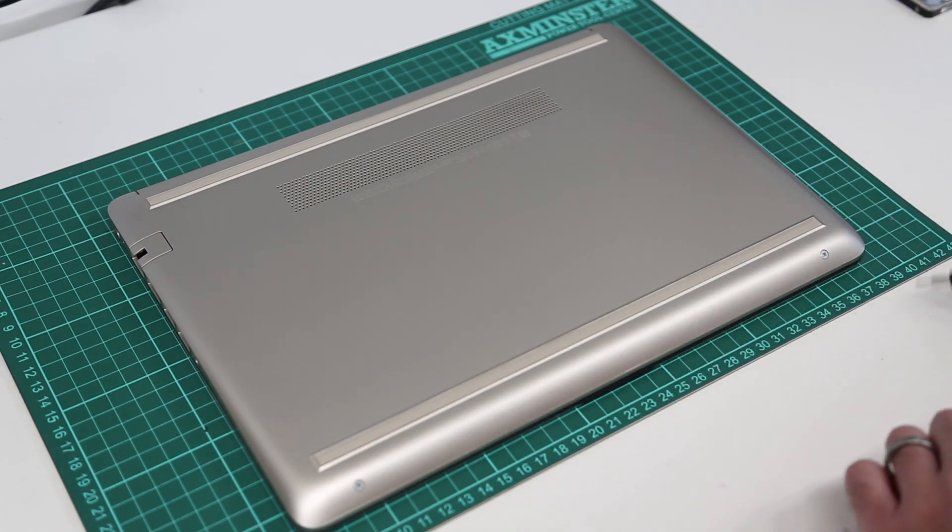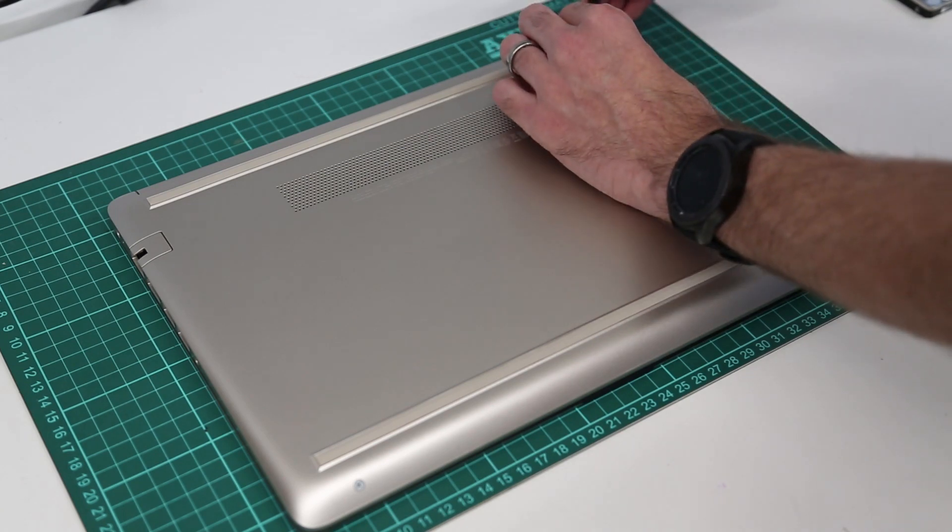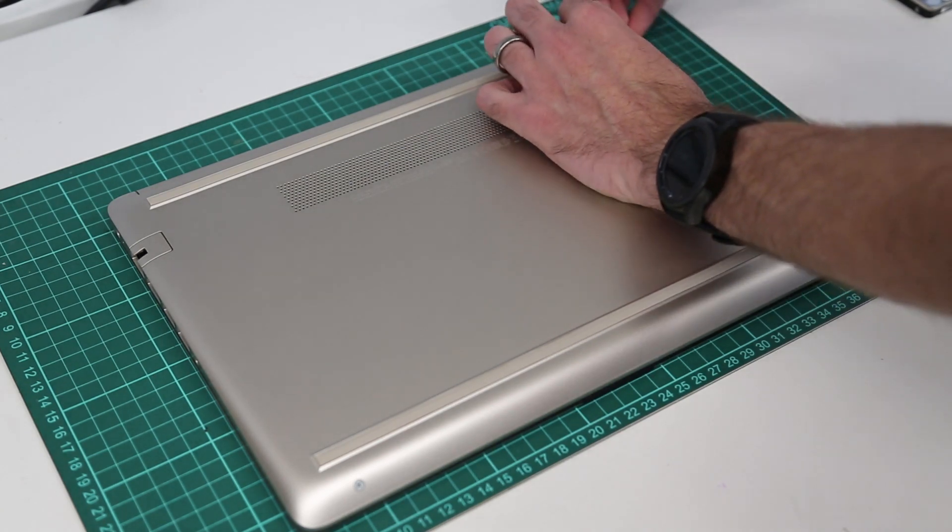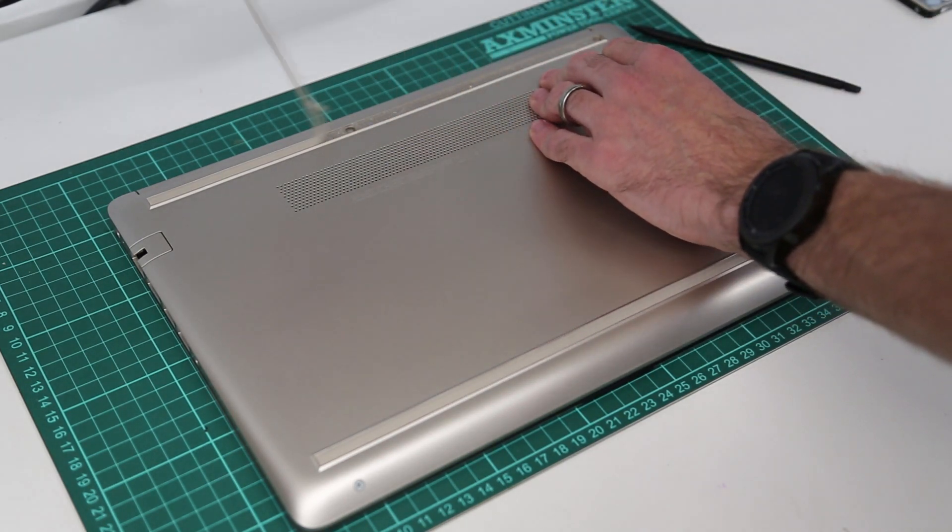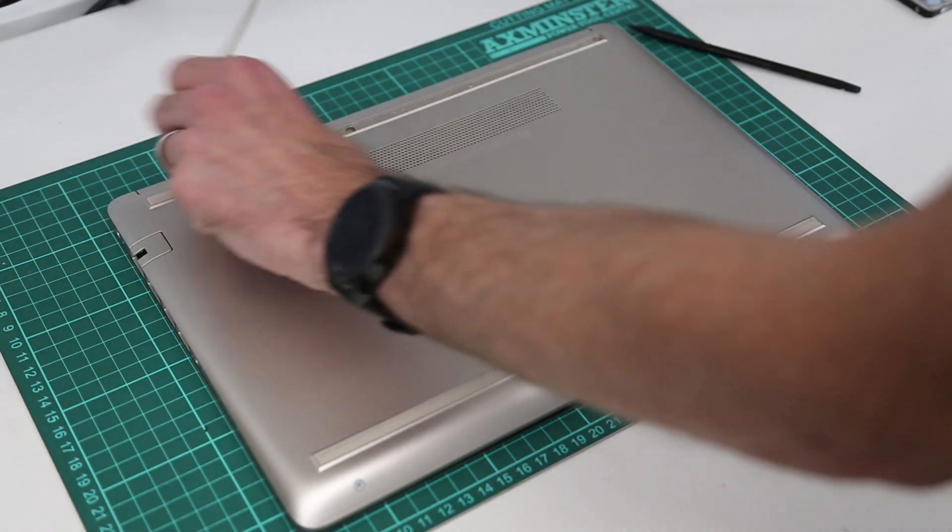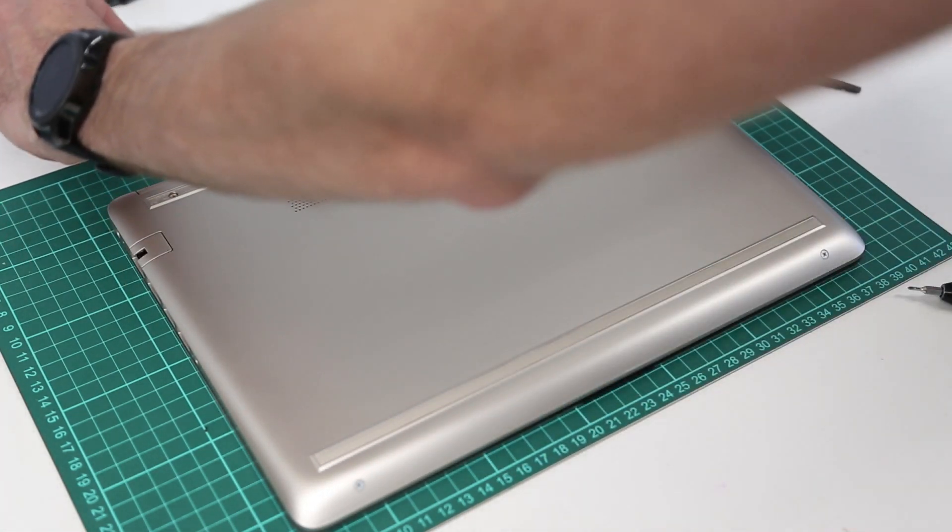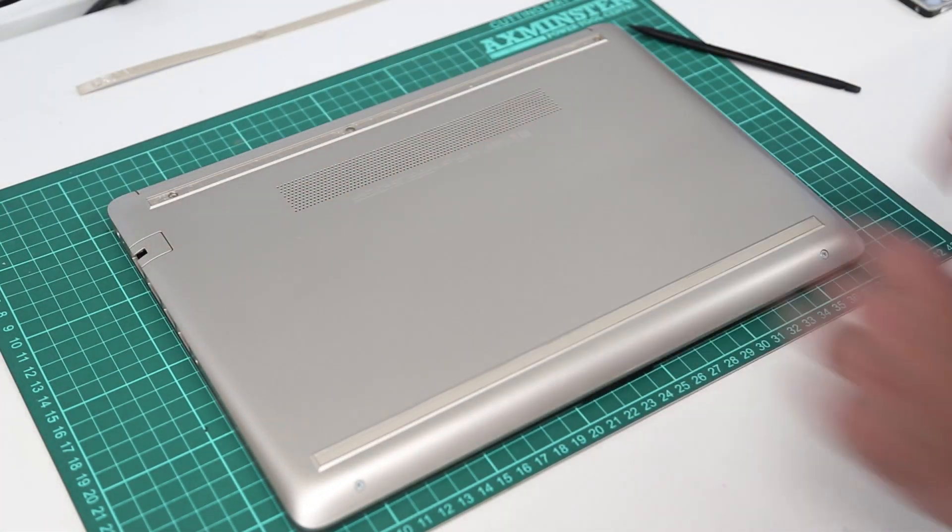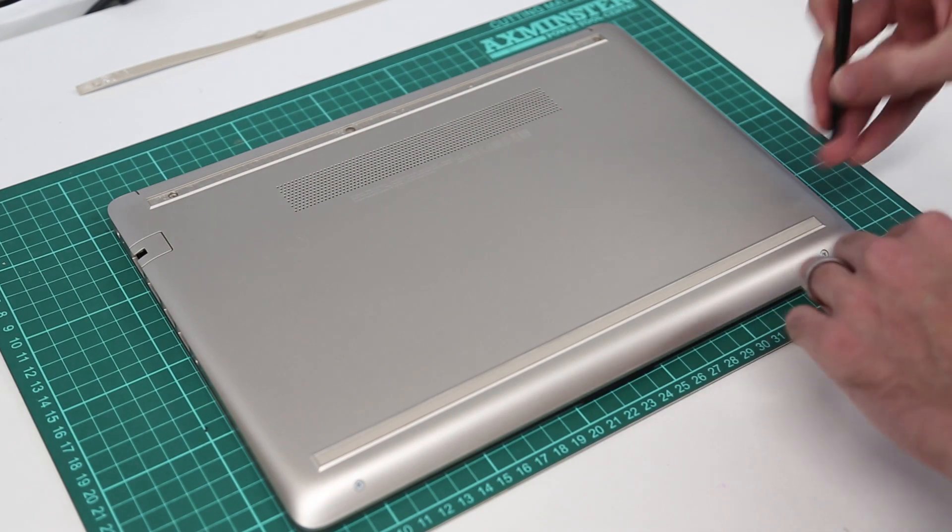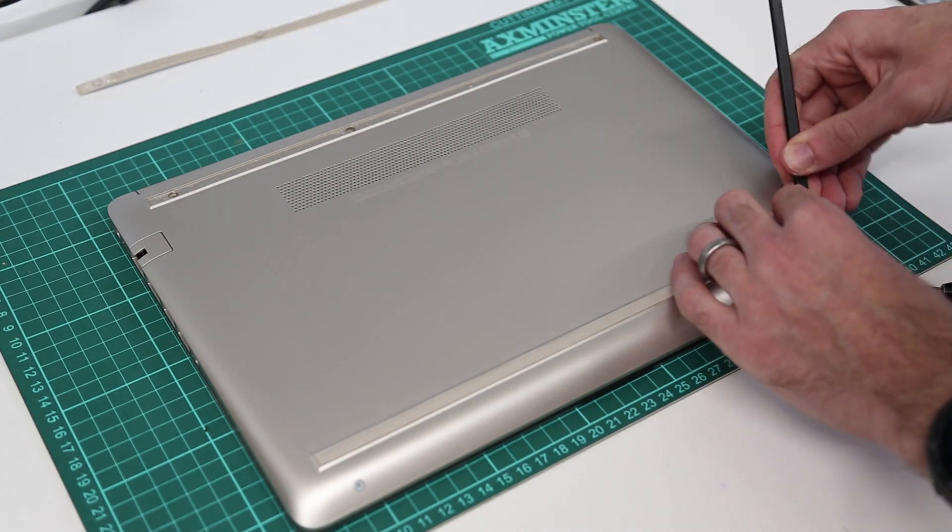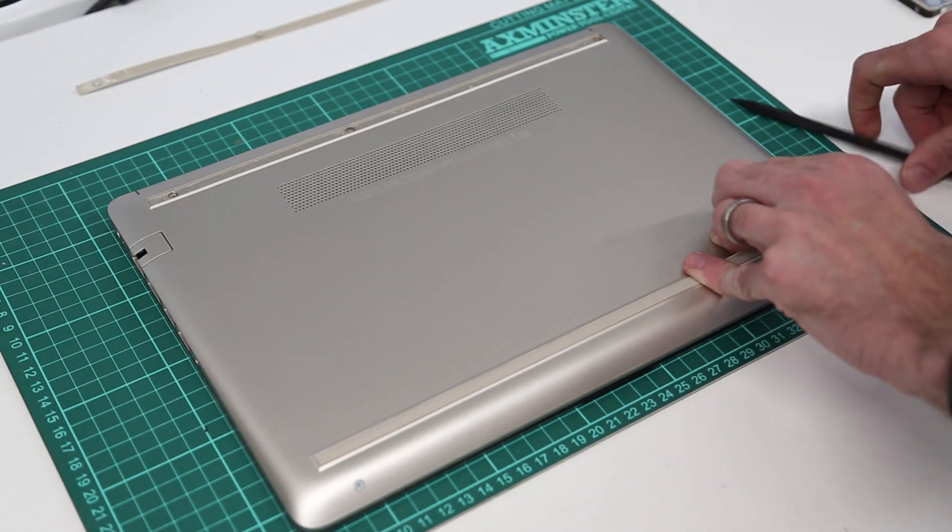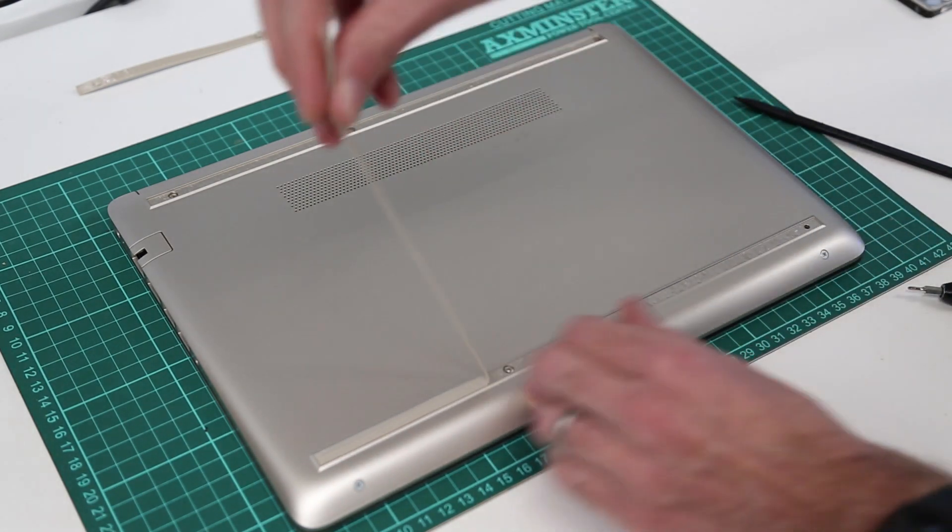So where I'm going to start is first of all we need to remove the two rubber strips that are the feet on this. We want to keep those, which one's which, because they have different positioning lugs in them depending on which one is which.